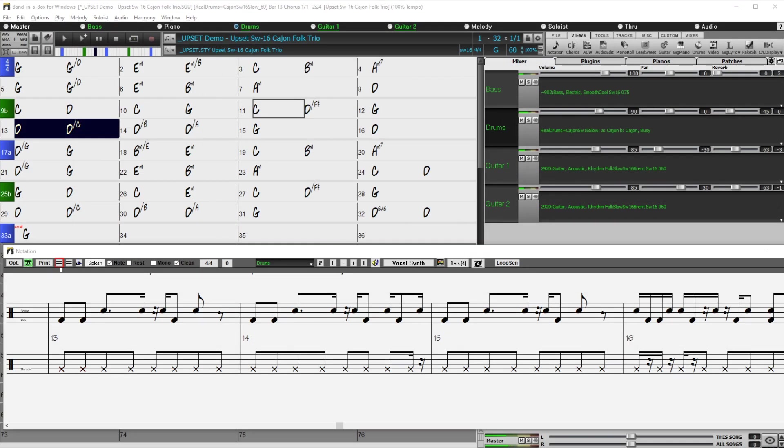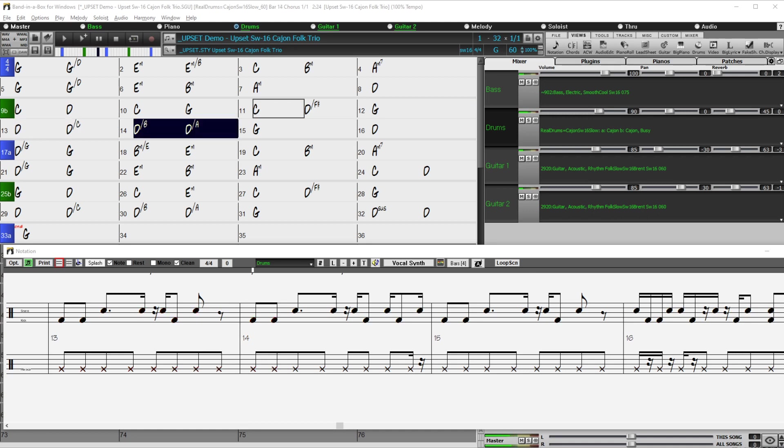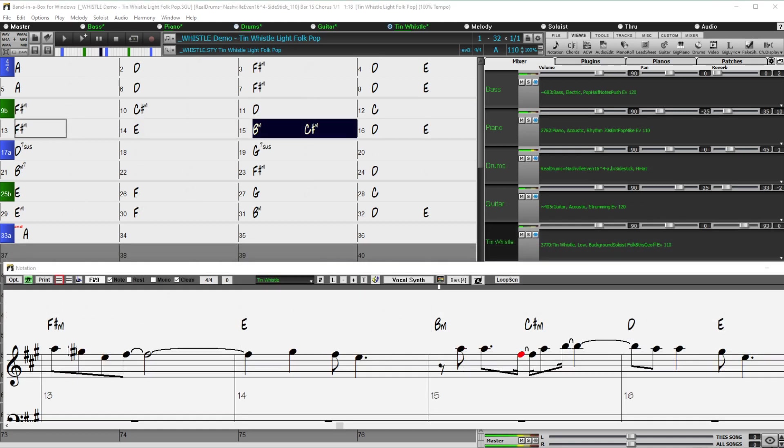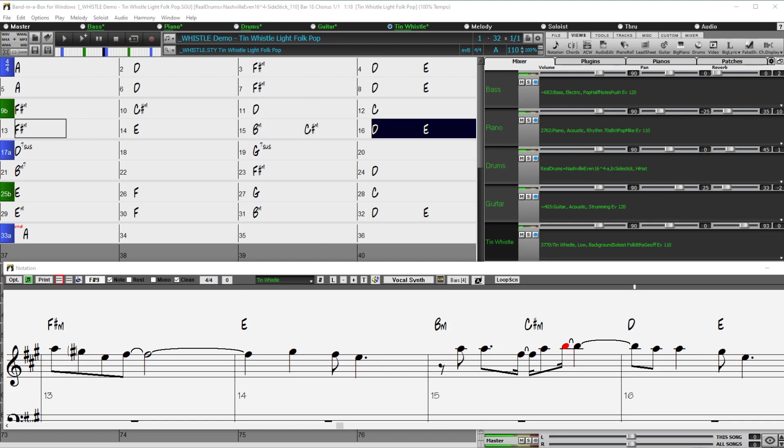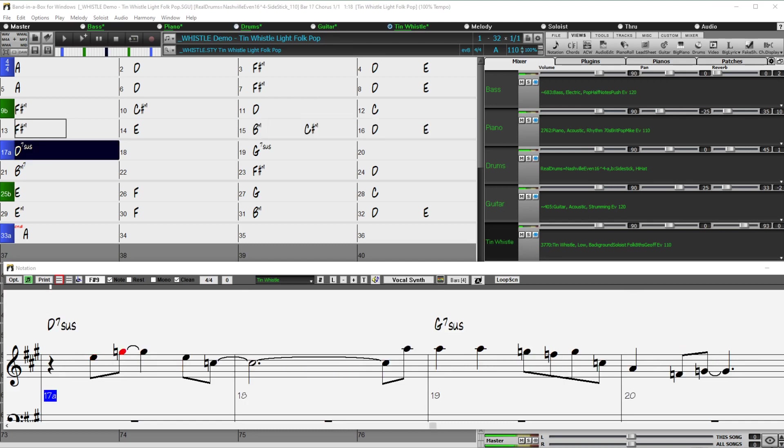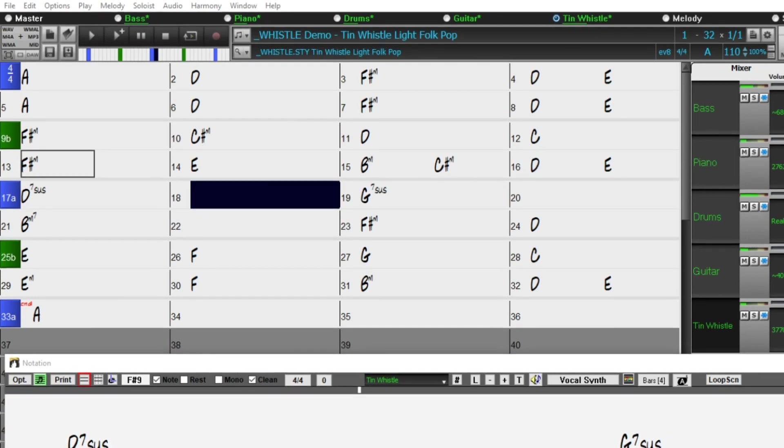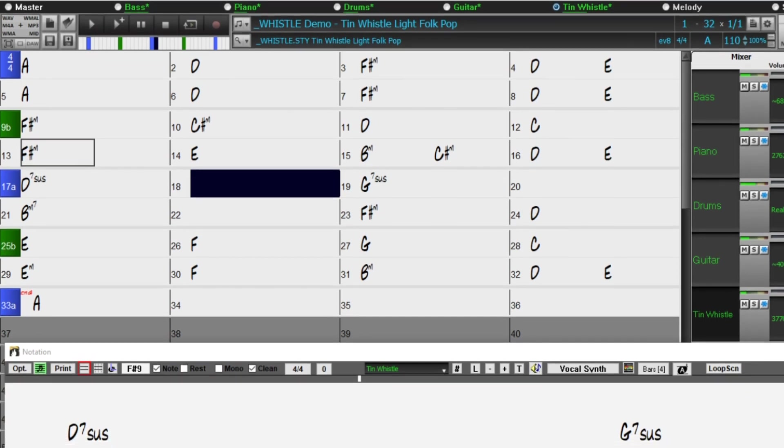We also have cajon drums, great for a folky coffeehouse kind of vibe. There's a reel tracks first, tin whistle. This instrument has a decidedly Celtic flavor, but works equally well over pop or country styles to give your tune a little Irish flavor.